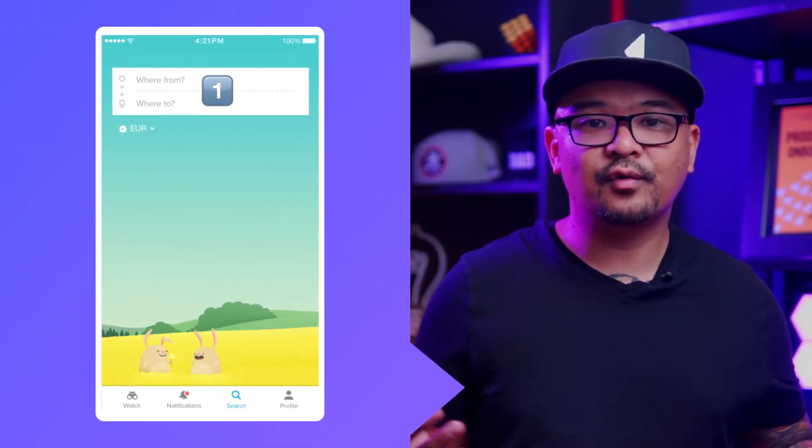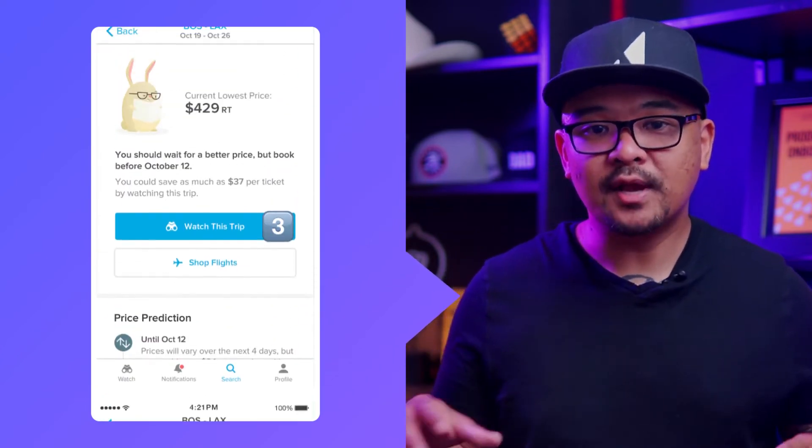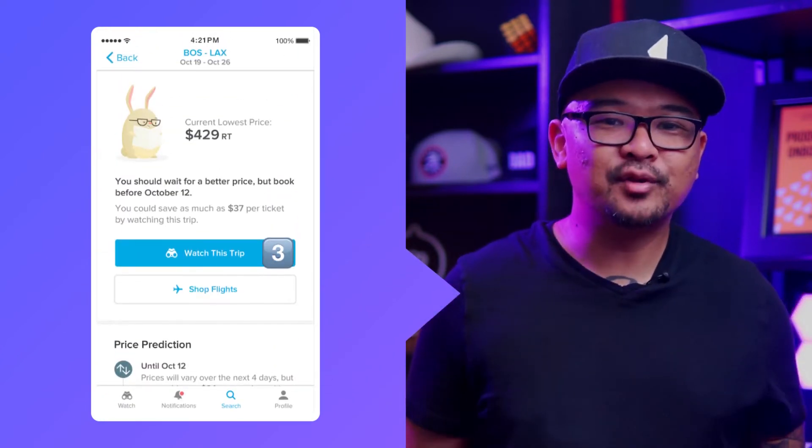At Hopper, they've narrowed their list down to just three steps users have to take: first, search for an origin and destination; second, select travel dates; and third, press the watch button on the prediction screen. They made sure those three key user actions were at the center of their user onboarding. You'll inevitably have to weigh trade-offs in making such core app decisions, but if you can make these alterations upfront, it will help both your onboarding and overall app experience.